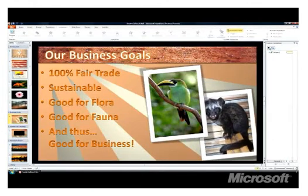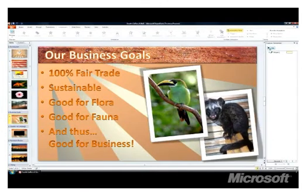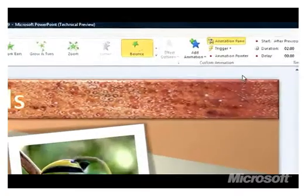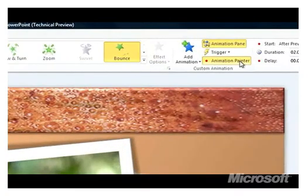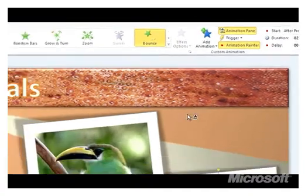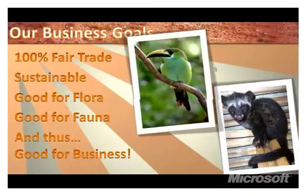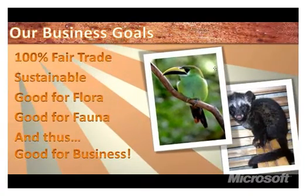I like the way this animation moves, but I want to use a different piece of art. Luckily, I don't need to reinvent the wheel. I just click the first object, then the animation painter, and then the object I want to use. And PowerPoint applies the same animation attributes from one object to the next for me.